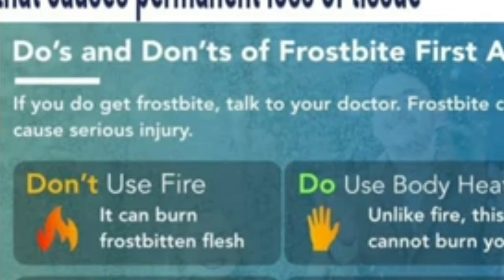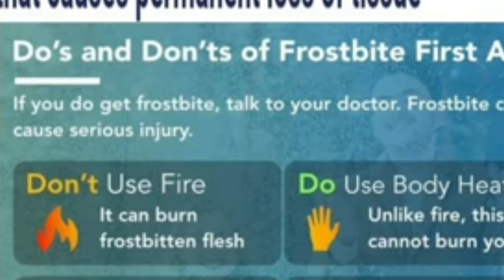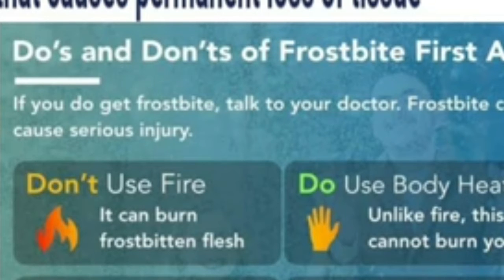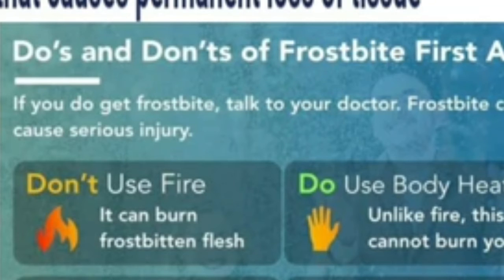Frostbite usually occurs on toes — पैर की thumb का toe। यह fingers, ears, और nose पे हो सकता है। What should we do for frostbite? Don't use fire. Don't rub it — rubbing can break frostbitten tissue. Don't put pressure. Don't walk on frostbitten feet. Do use body heat — unlike fire, this cannot burn you. Do use warm water.